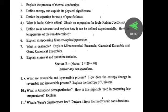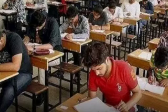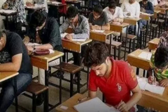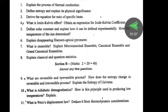First short-answer question: what are reversible and irreversible processes? Write about reversible and irreversible processes. How does entropy change in reversible and irreversible processes? Also: explain the entropy of the universe. What is adiabatic demagnetization and how is the principle used in producing low temperatures?